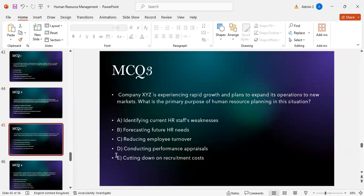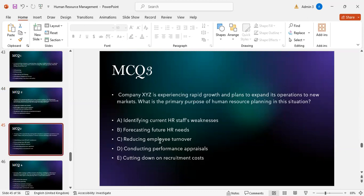MCQ number three: Company XYZ is experiencing rapid growth and plans to expand to a new market. What is the primary purpose of HR planning in this situation? Option A: identifying current HR staff weaknesses. Option B: forecasting future HR needs. Option C: reducing employee turnover. Option D: conducting performance appraisals. Option E: cutting down recruitment costs. The correct answer is B — forecasting future human resource needs.